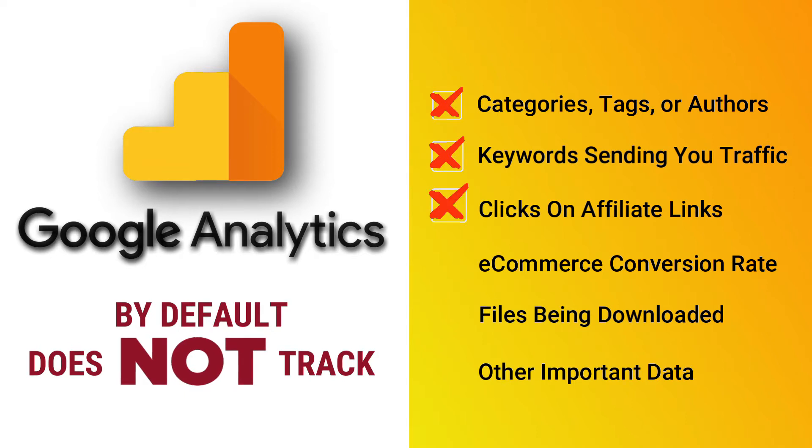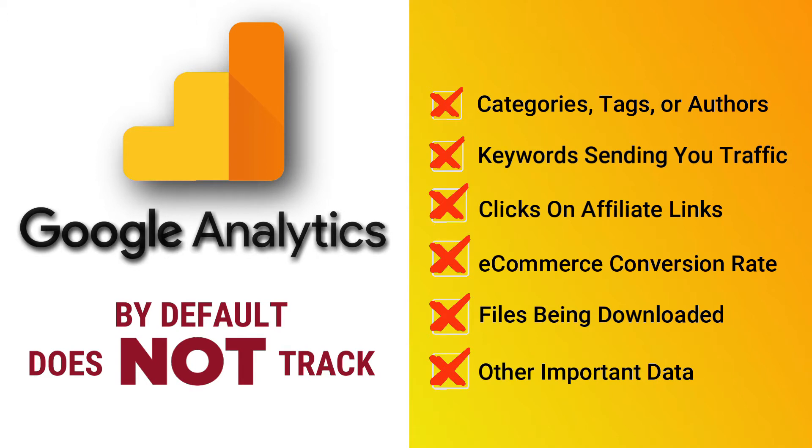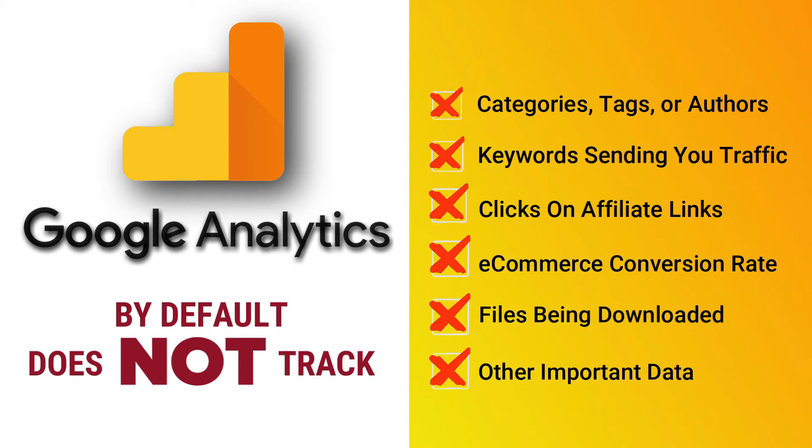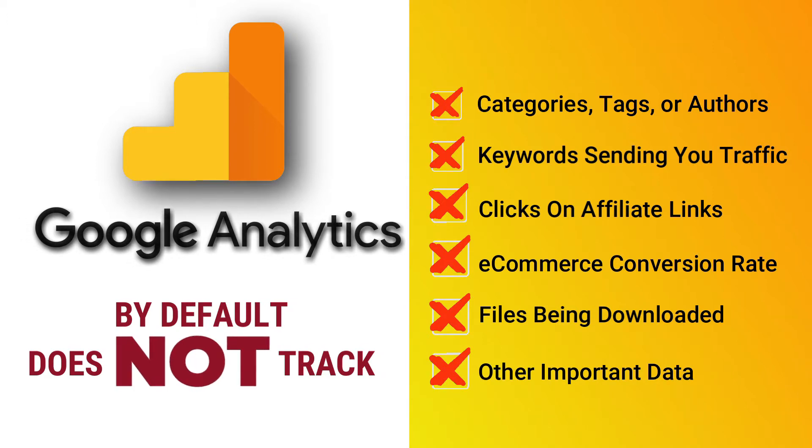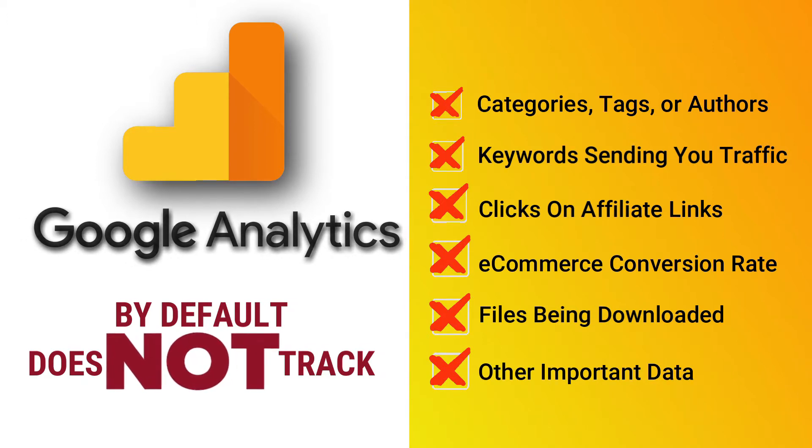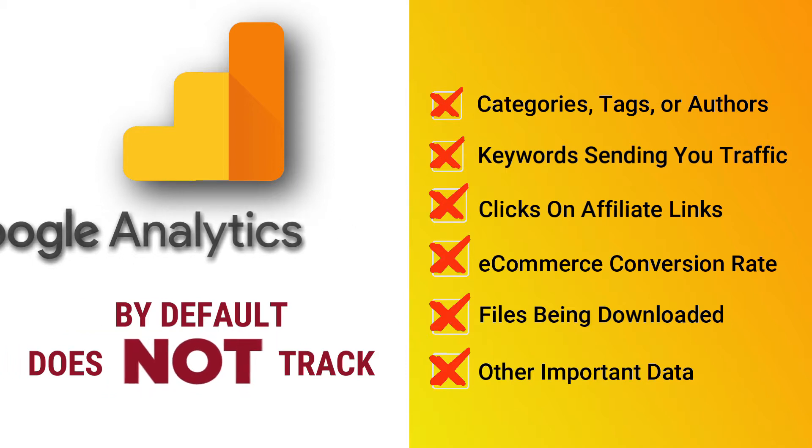how many clicks each affiliate link gets, your e-commerce conversion rates, what files people are downloading from your site, and other important data? And if you'd like to track those, you'll need to modify your tracking code and configure each one separately in your Google Analytics account.